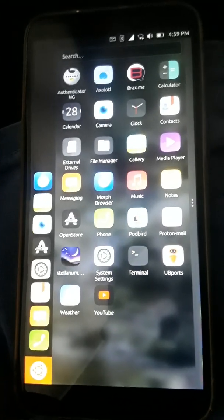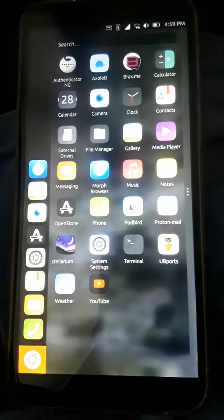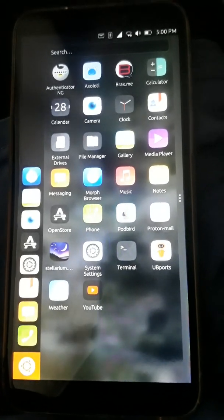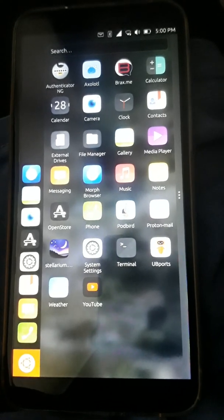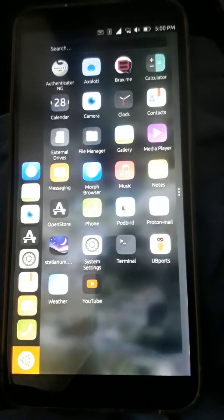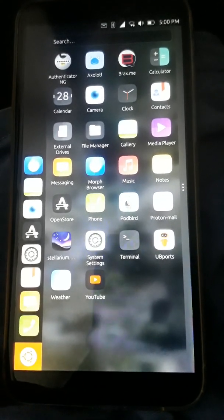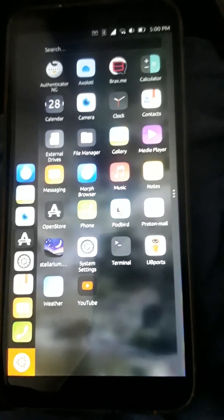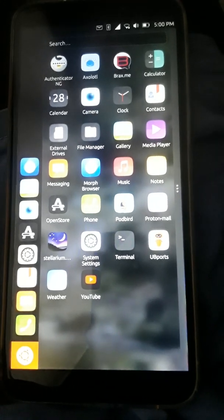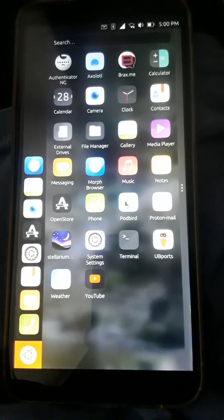Hey guys, another video on the PinePhone and I wanted to talk about some of the benefits of using Ubuntu Touch. I think I said it right this time. I'm trying. Ubuntu Touch. I think I got it.